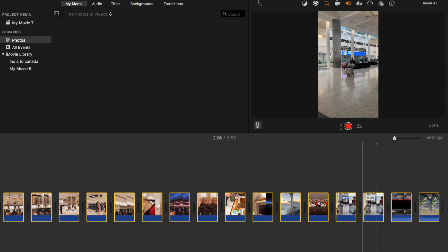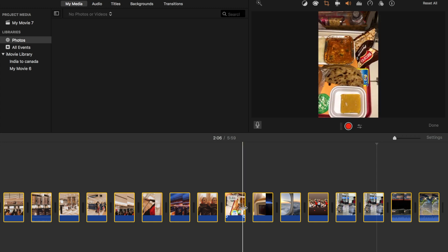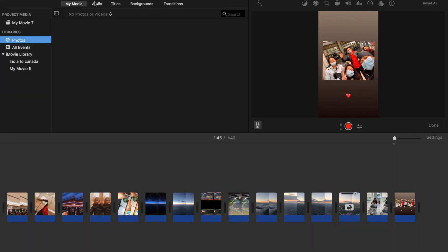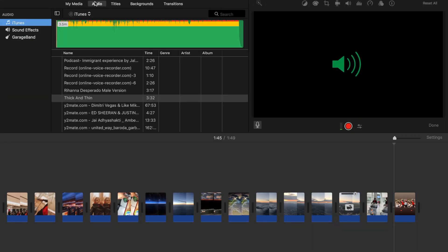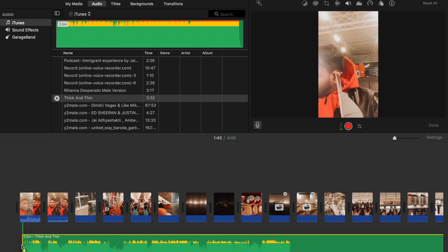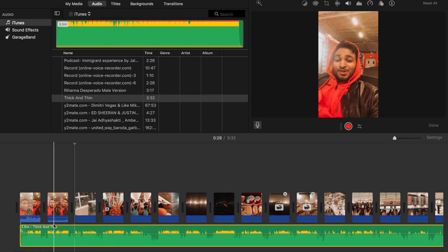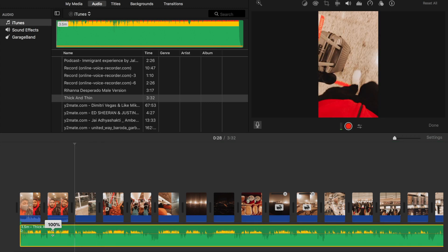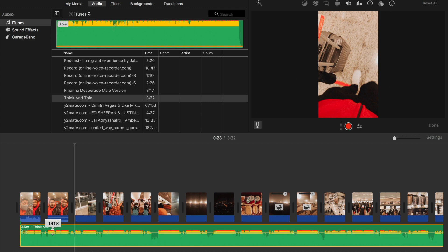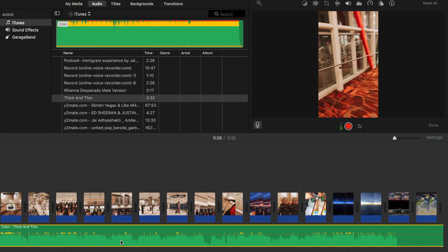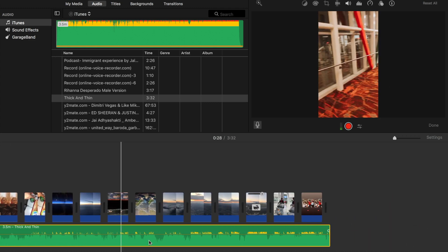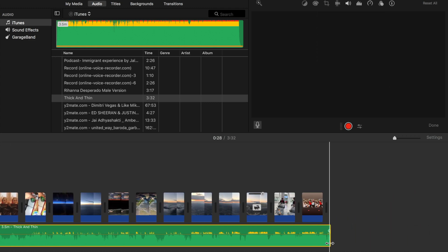To add music, I click the audio button on the top left to show a selection of audios. I usually have all my music downloaded so I can easily select my audio and import it straight into the project. I increase the volume and edit the audio so it fits accordingly to my clips.